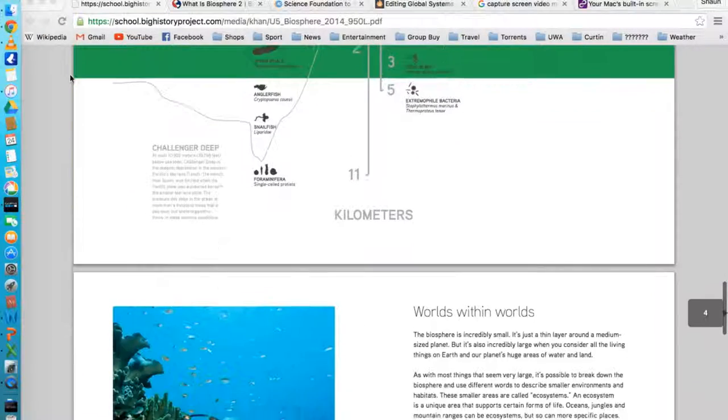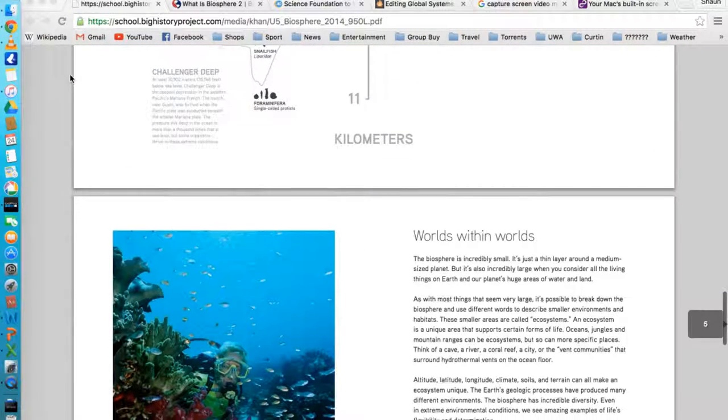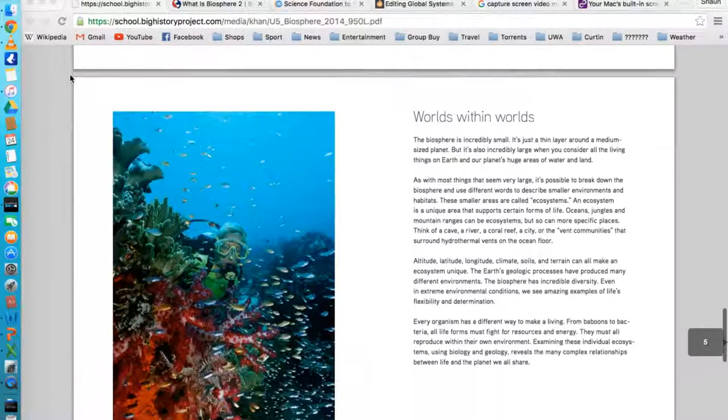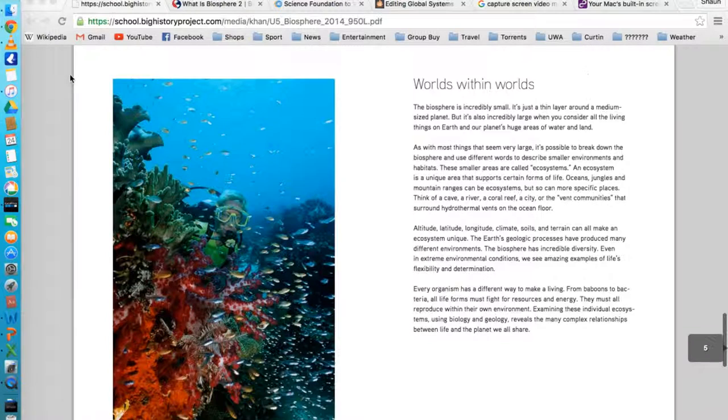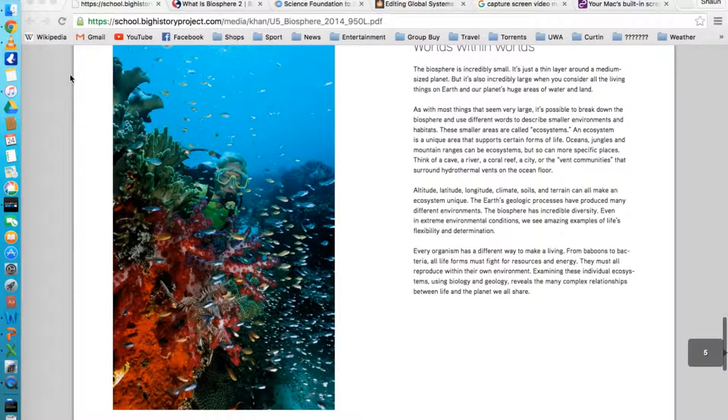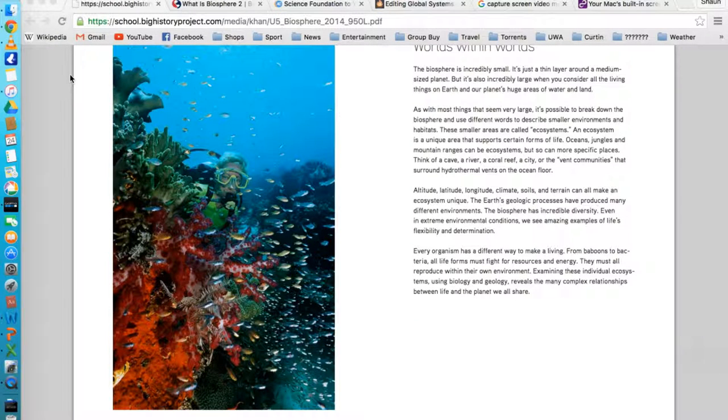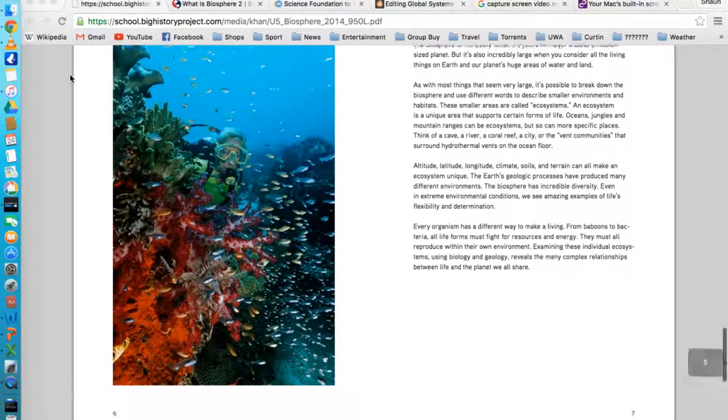The Big History Project isn't just confined to that one flyer, it's actually a bunch of animations, videos, articles, classroom activities, all aimed at targeting the middle and high school ages.